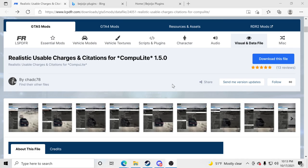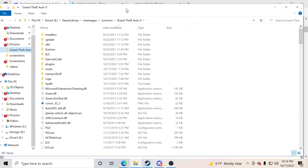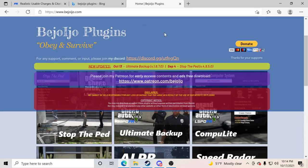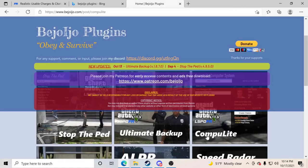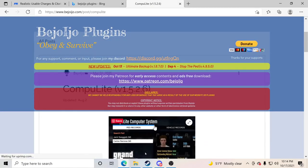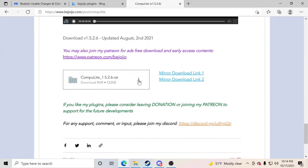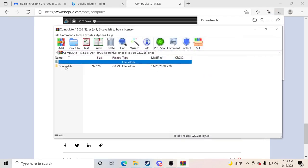For those of you that do not have Computer Light, we need to get it inside your game. Go to your GTA5 main directory, then open your web browser — I'll leave the link in the description. We're going to go to the BOJO plugin site, find Computer Light, click on it, and scroll down to the bottom and click the download button — that little arrow pointing down.